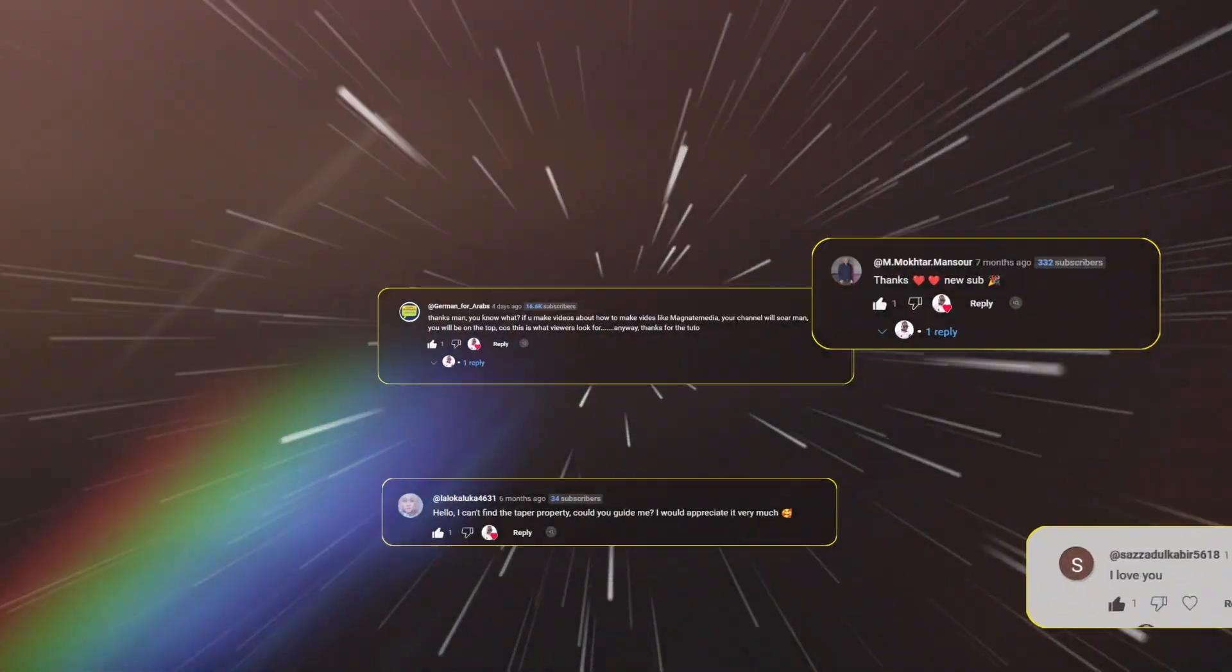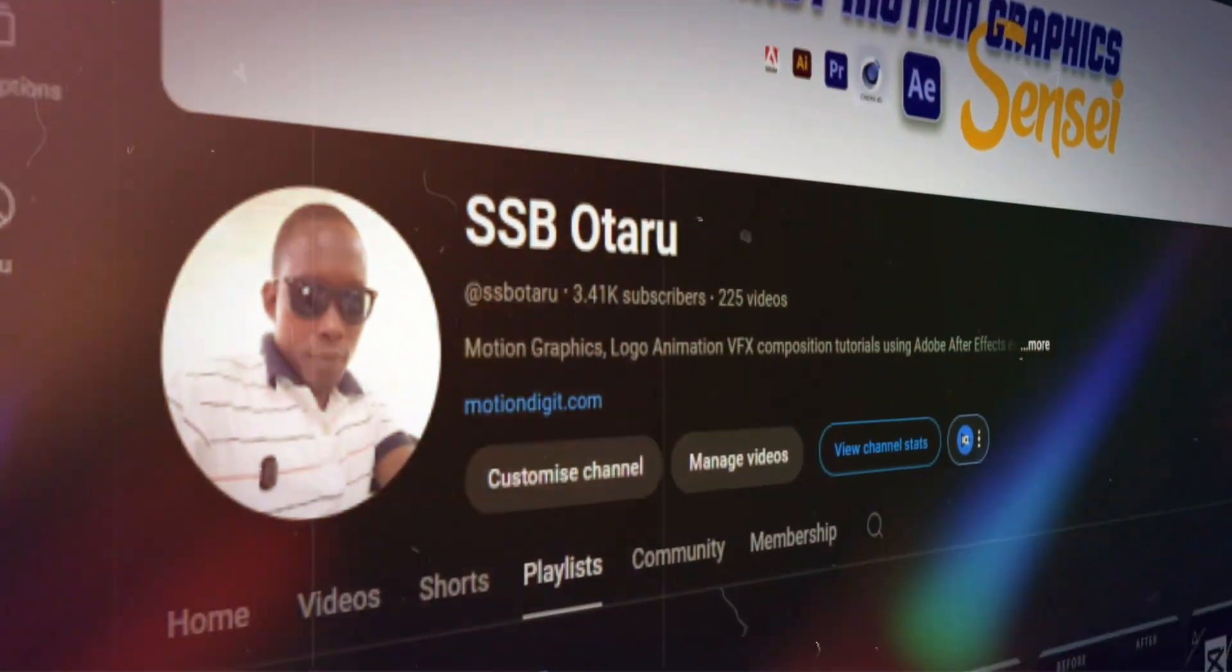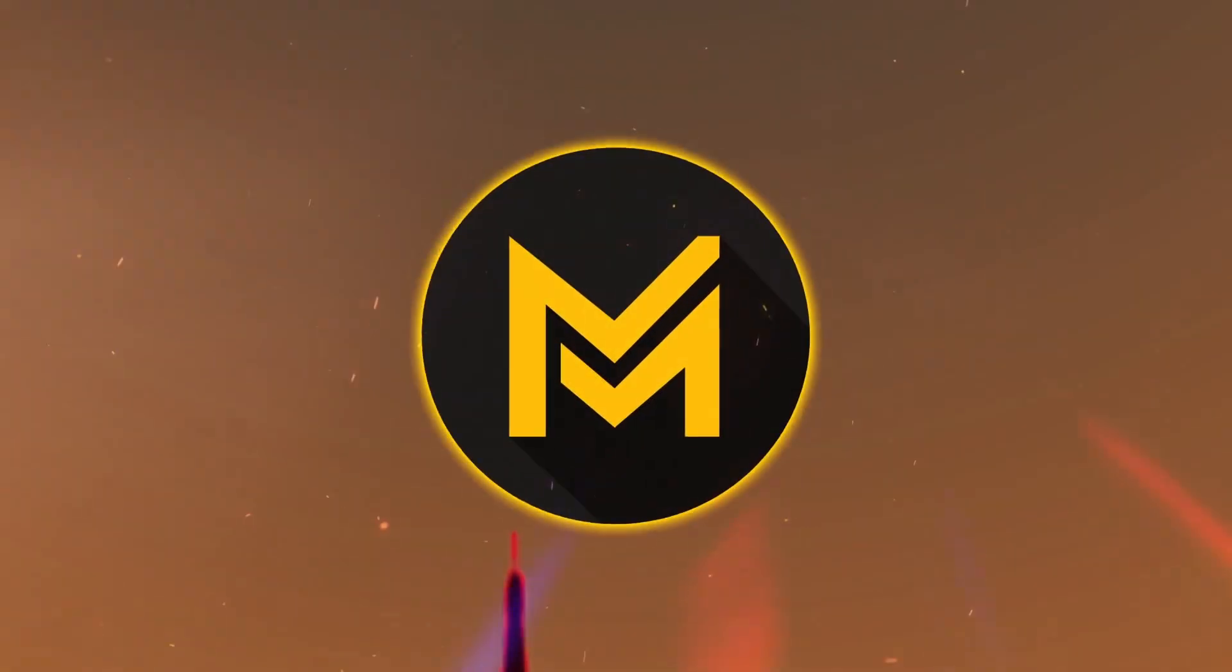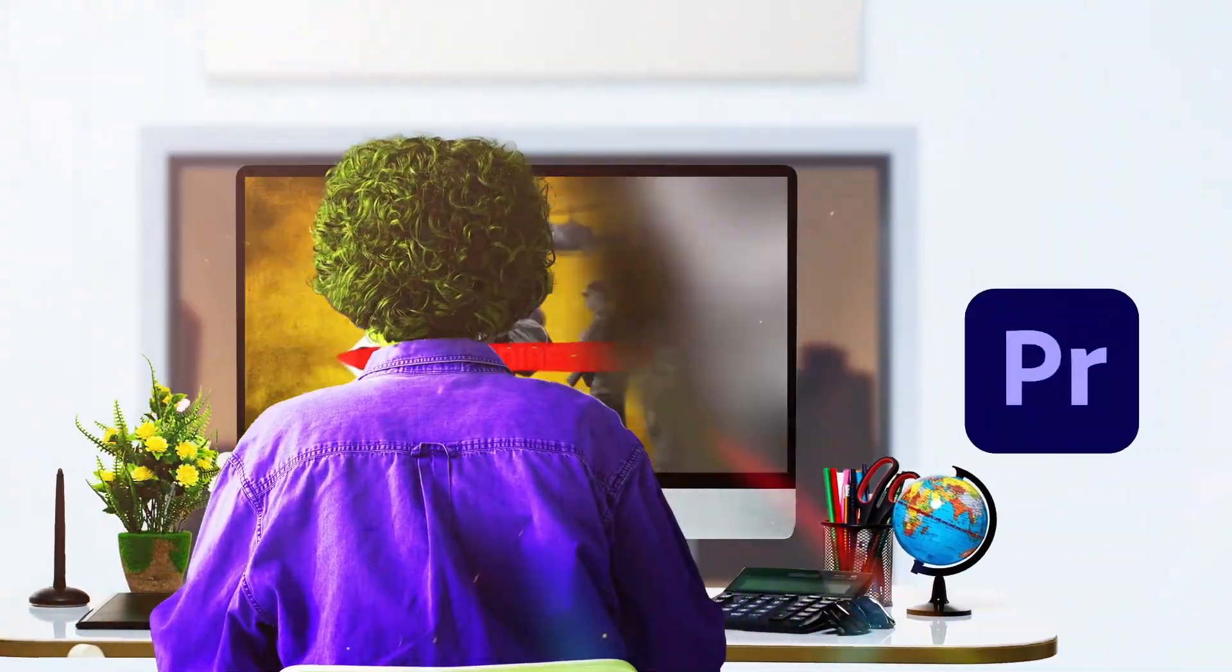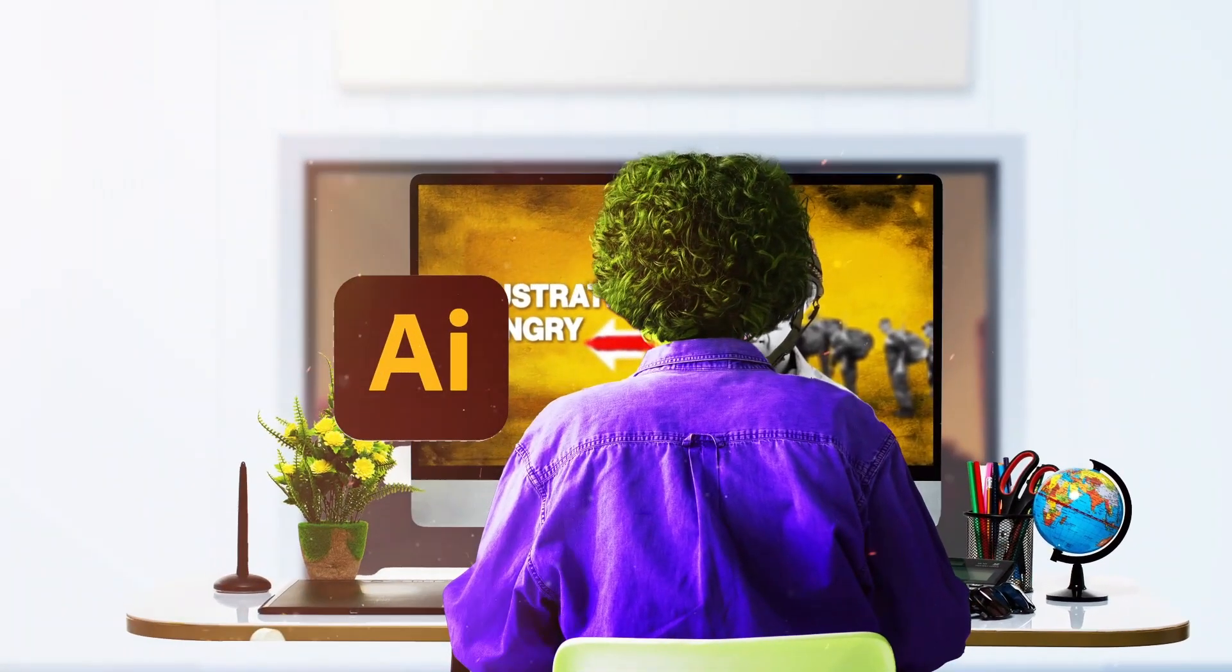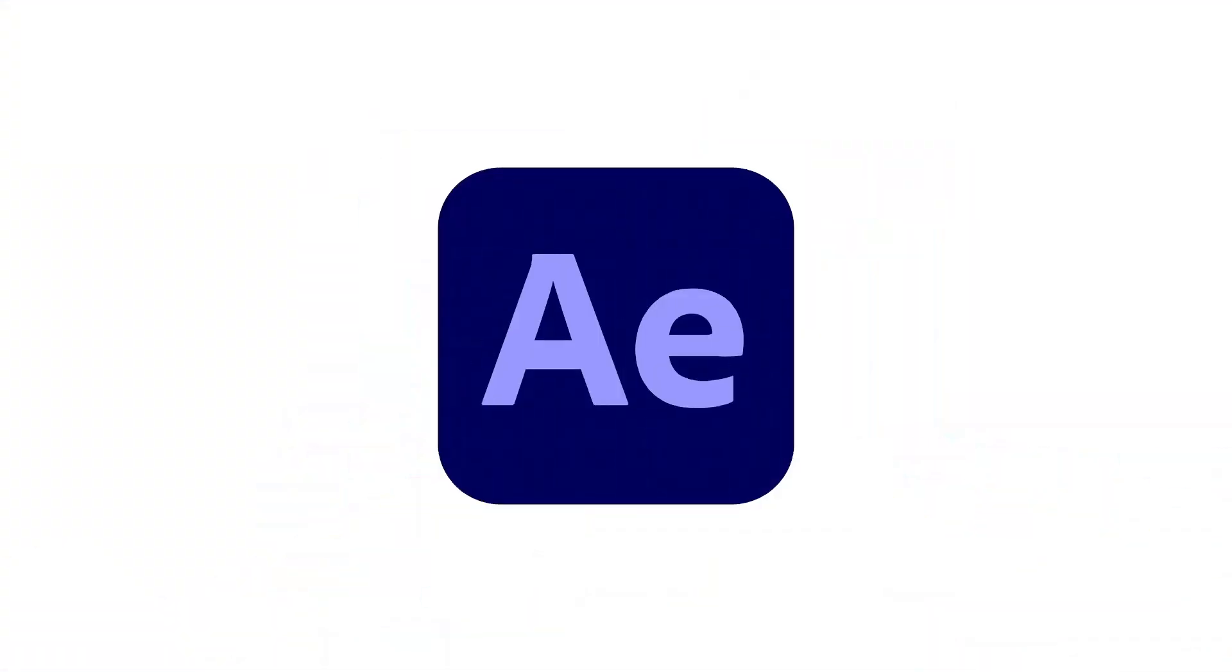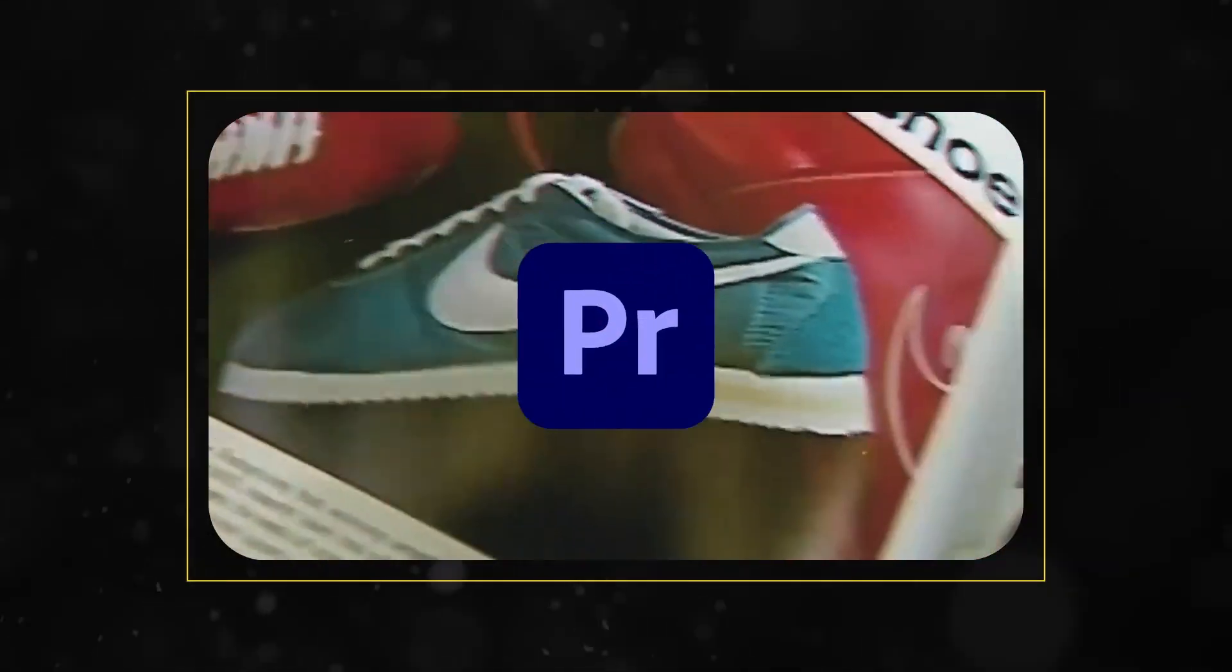Due to popular demand, I've decided to create a playlist showing how Magnet Media animates and creates his videos using After Effects, Adobe Premiere Pro, Photoshop, Adobe Illustrator, and other Adobe products, but mostly After Effects and Premiere Pro.